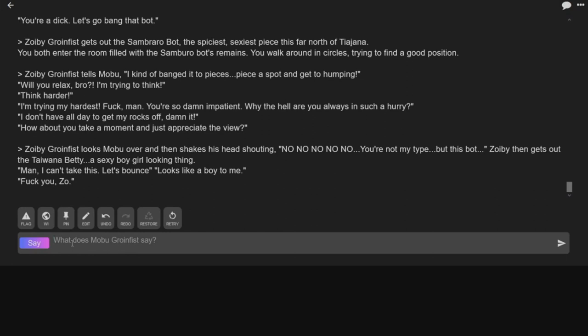Man, I can't take this. Let's bounce. Looks like a boy to me. Well, fuck you, Zoo. That's its name. Oh, no, no, that's Zo. It's talking about you, I think. Yeah. So I guess you said the first thing.